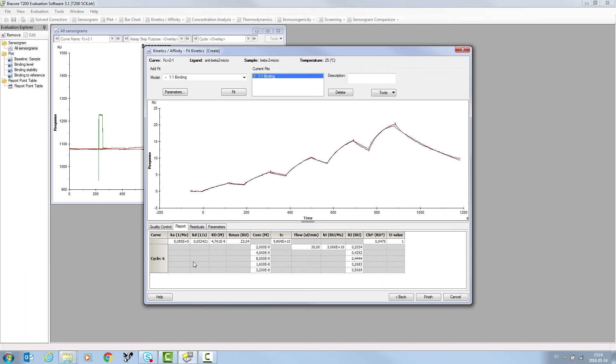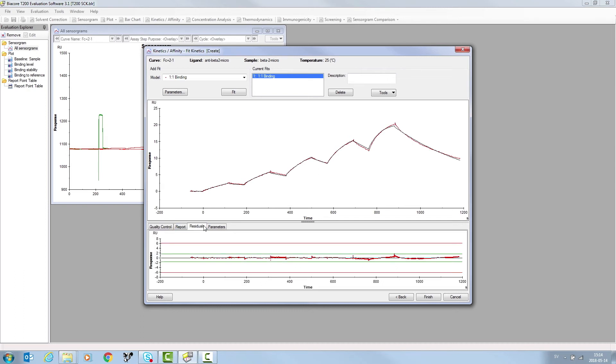Click on the Residuals tab to see a representation of the fit of the mathematical model to the experimental data. In this example, the residuals are within the two green bars, regarded as an excellent fit.